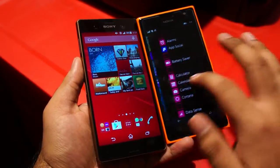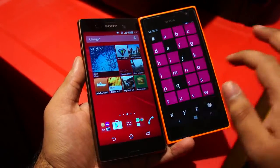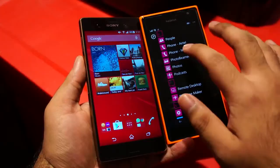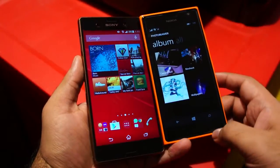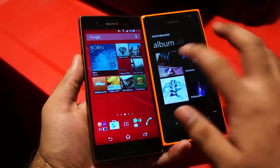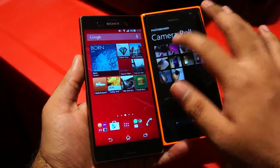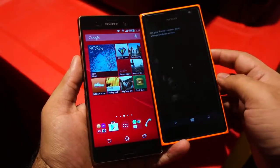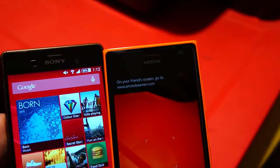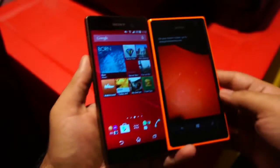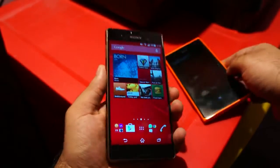So let's go ahead and launch the Photobeamer application on the Nokia. Select the photo which you want to show to your friend. Now on your friend's phone, go to Photobeamer.com — we are going to do just that here.